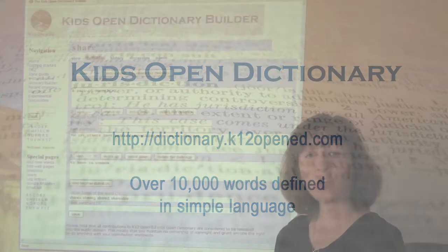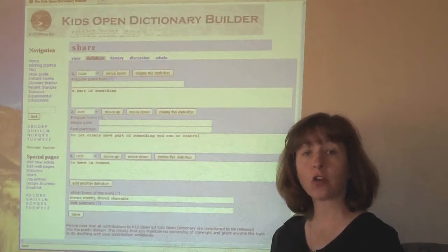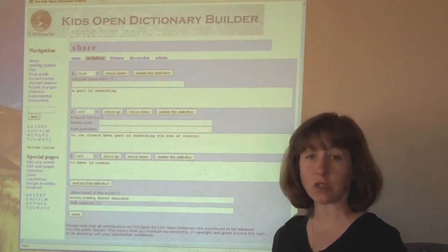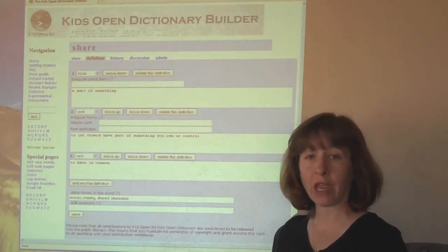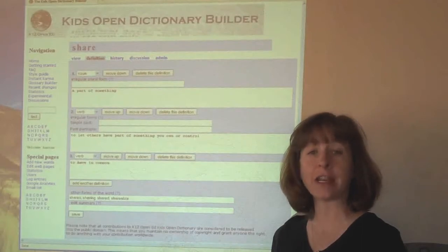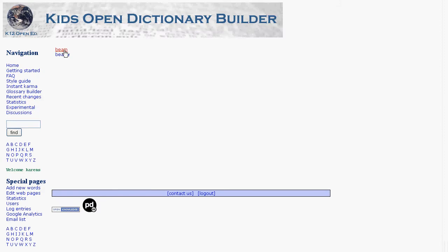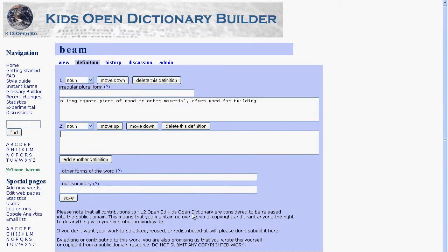The Kids Open Dictionary is a collaborative project with people all over the world creating simple, easy-to-understand dictionary definitions of words. It's open licensed under public domain, which means anyone can use it for anything they want free of charge. It's easy for anyone to add new definitions to the dictionary and we're always checking changes to maintain high quality.